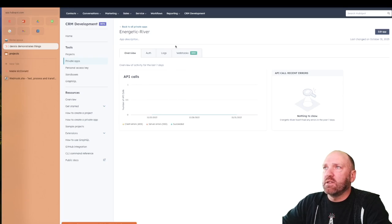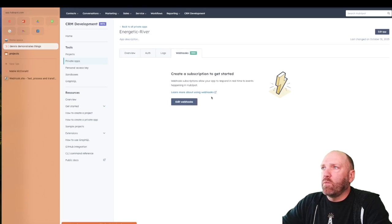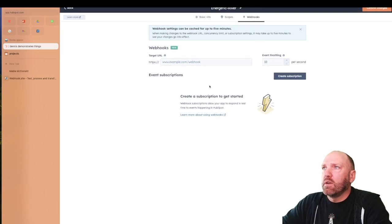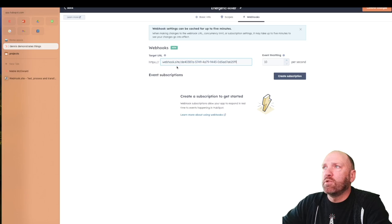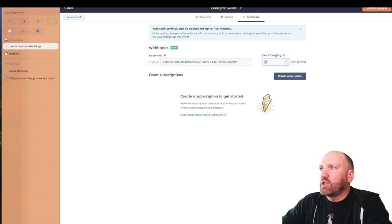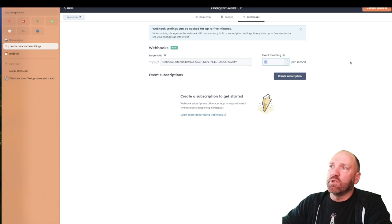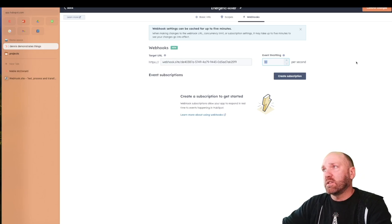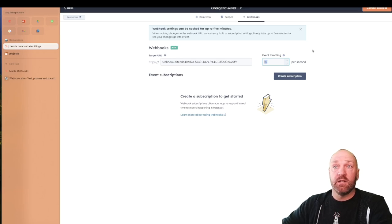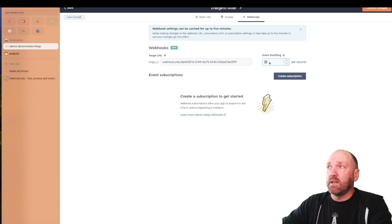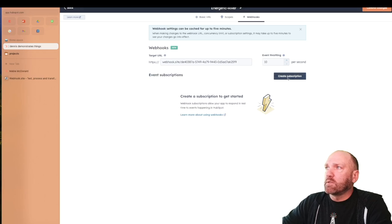Now we're back to our app, and you can see this beautiful little thing called Webhooks over here. We're going to click on that and create a subscription. Edit the webhook — this is where that webhook.site URL is going to come in handy. Let's go back and grab that URL. Here's where you can change the throttling. Make sure you don't set it too low or too high. Too low, you might miss things or they might time out. Too high, you might get too much data at the same time.